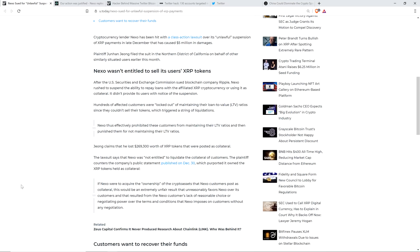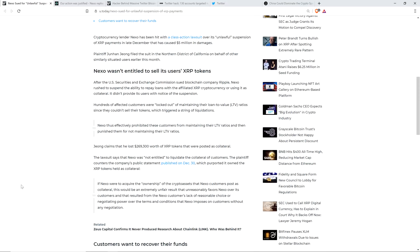John claims that he lost $269,300 worth of XRP tokens that were posted as collateral. The lawsuit says that Nexo was not entitled to liquidate the collateral of customers. The plaintiff counters the company's public statement published on December 30th, which purported it owned the XRP tokens held as collateral. If Nexo were to acquire the ownership of the crypto assets that Nexo customers post as collateral, this would be an extremely unfair result that unreasonably favors Nexo over its customers.